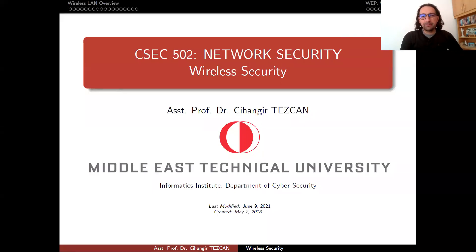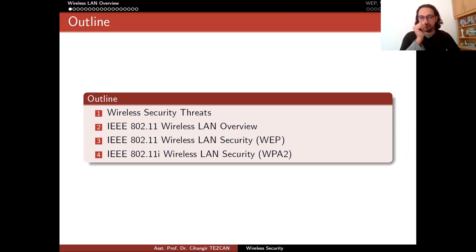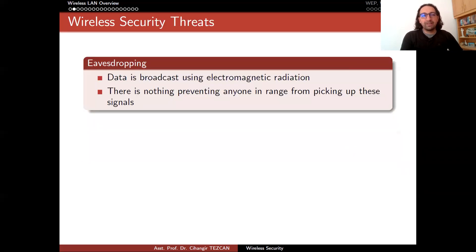Hello, everyone. Today's topic is wireless security. When we were talking about stream ciphers, we briefly talked about GSM security, Bluetooth security, and Wi-Fi security. But now it's a good time to focus more on Wi-Fi security. We will briefly mention what kind of new threats this wireless technology introduces, and we will focus on the IEEE 802.11 family of standards and the security of these protocols: WEP, WPA, and WPA2.